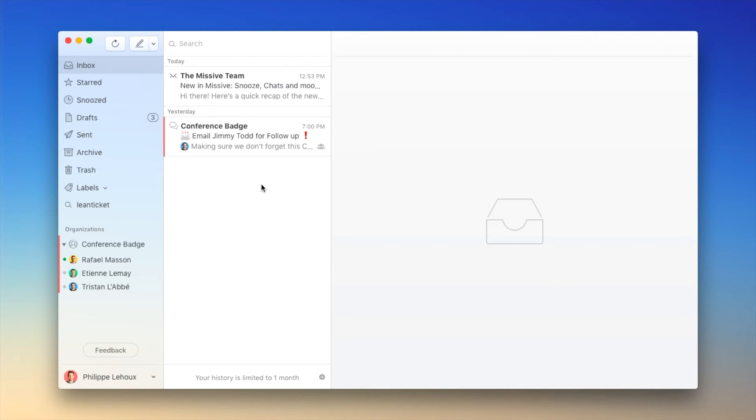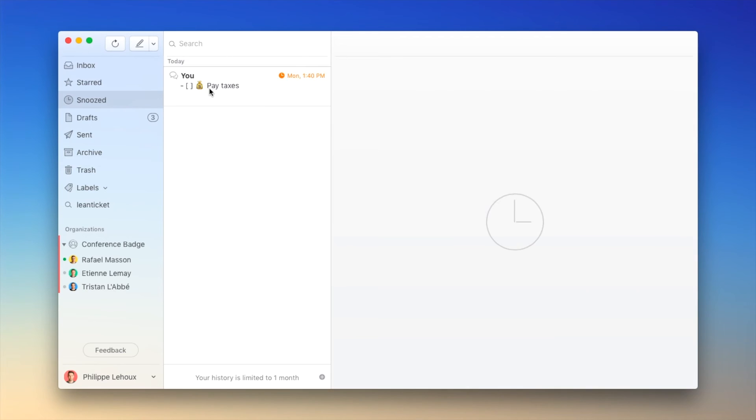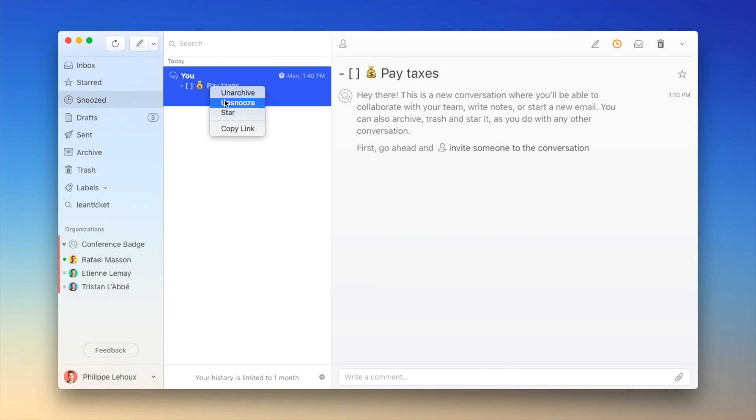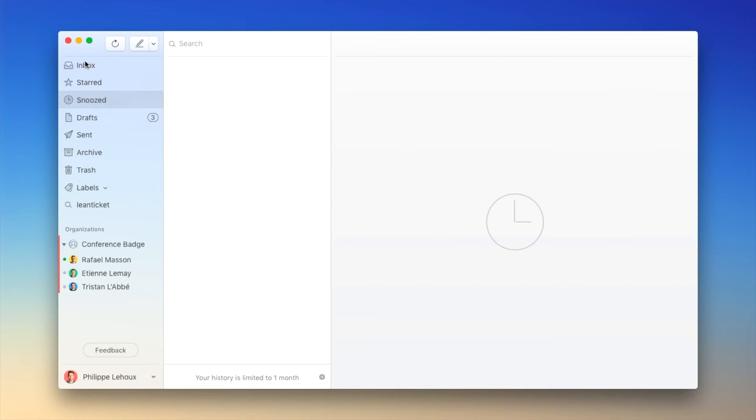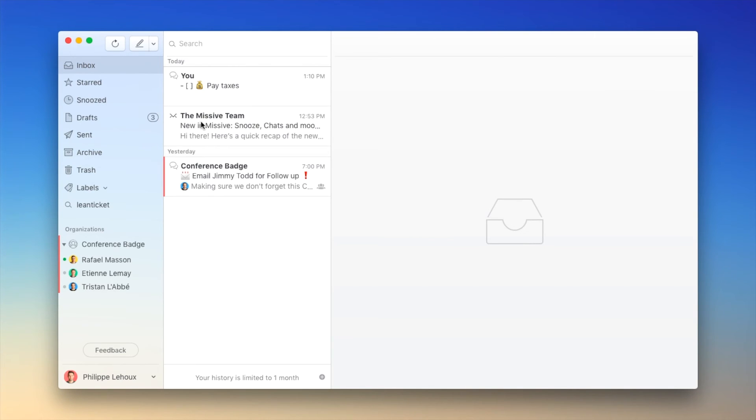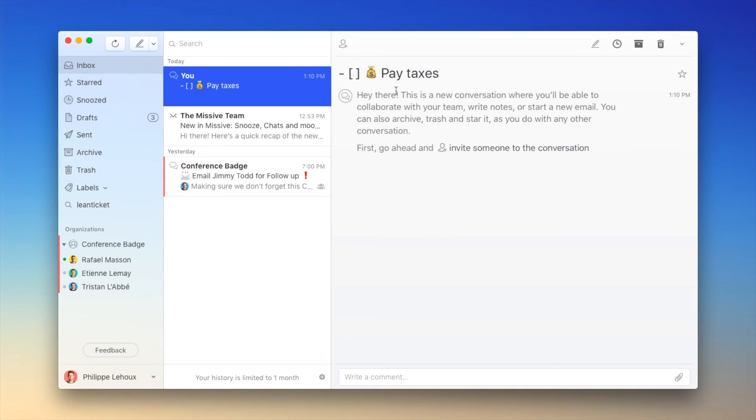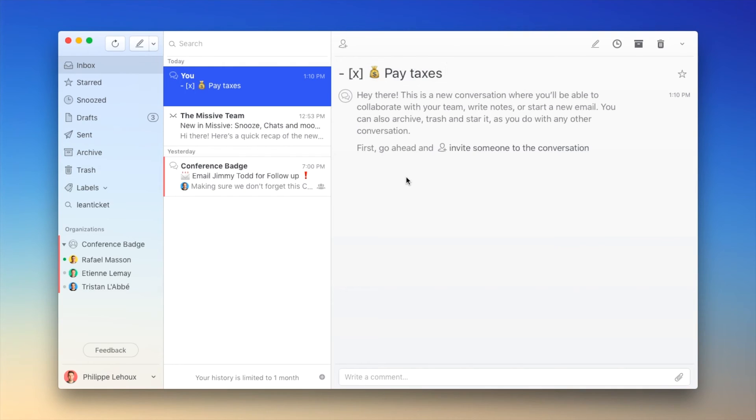So let's pretend that we are later this month and unsnooze the conversation. Oh, I need to pay my tax. Yes, that's true. So I go on. I pay them. I could mark the conversation as paid.